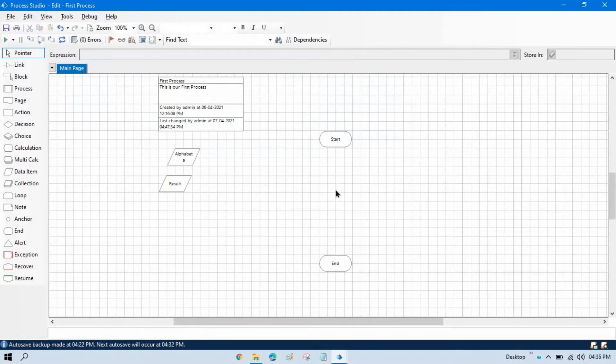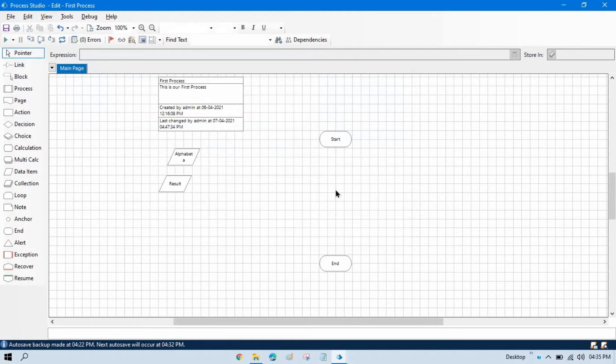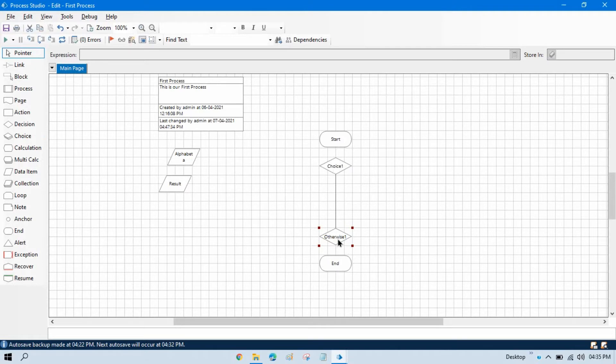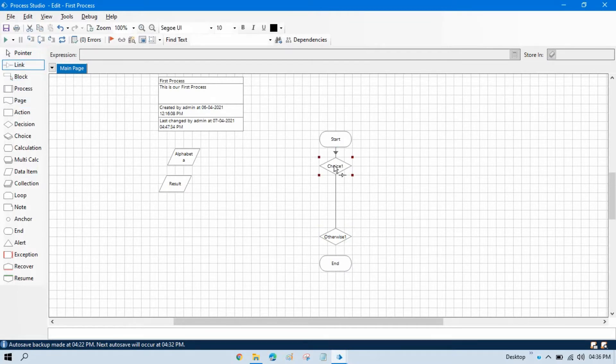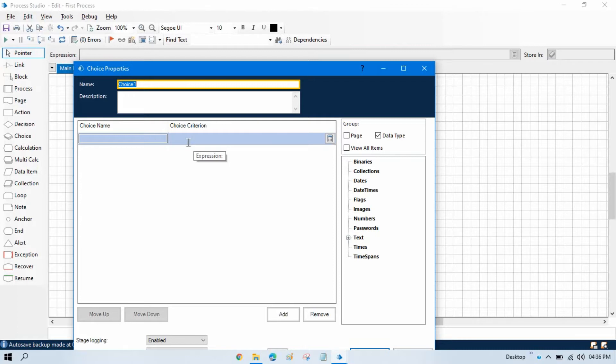Now we need to check here: check alphabet is vowel or consonant. In this we have five vowels and twenty one consonants. So we'll go with vowels first because we have only five. So we'll take choice stage here, just drag and drop. Here you can see once you drag and drop this choice stage, ultimately one otherwise choice will be connected with this. Now just link with this. Now just double click on choice and here we need to enter our choice name and then the criteria.